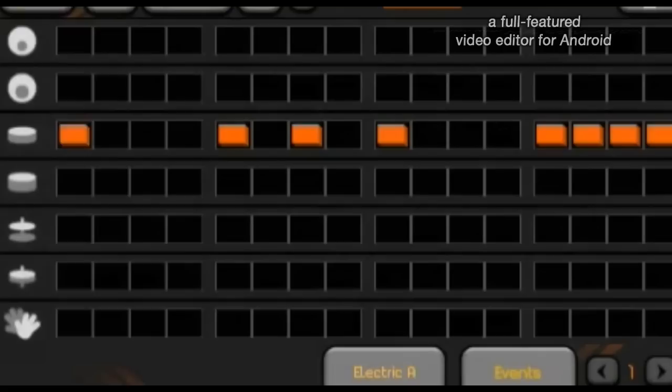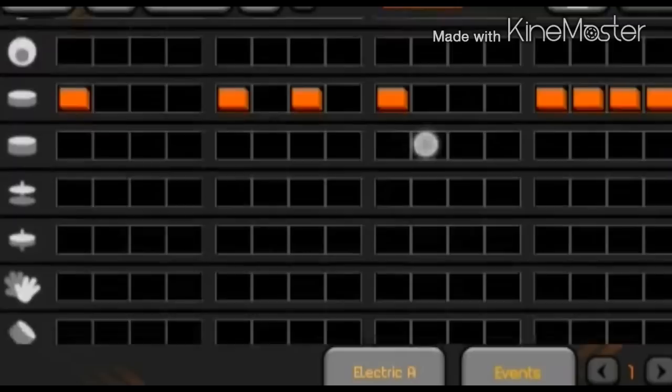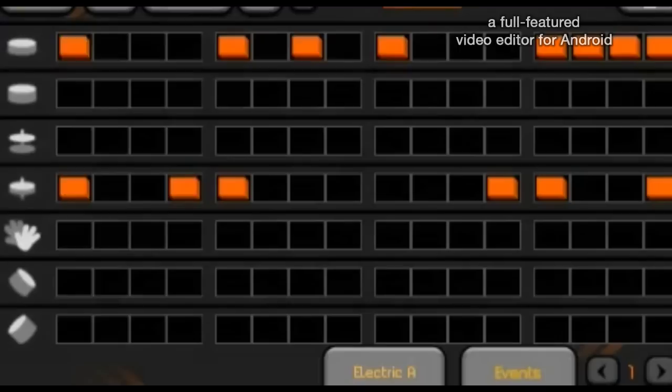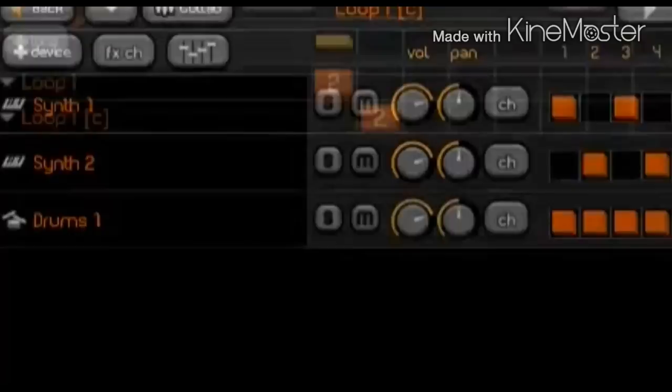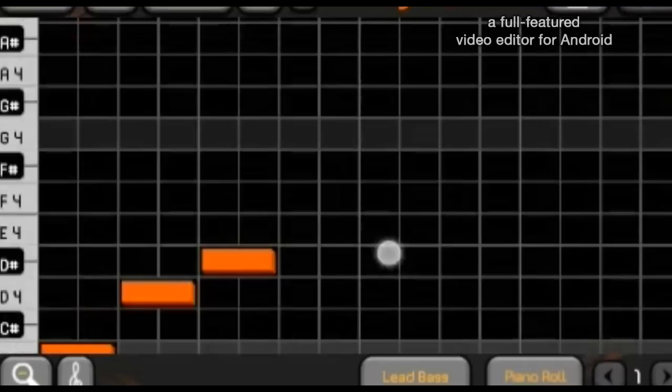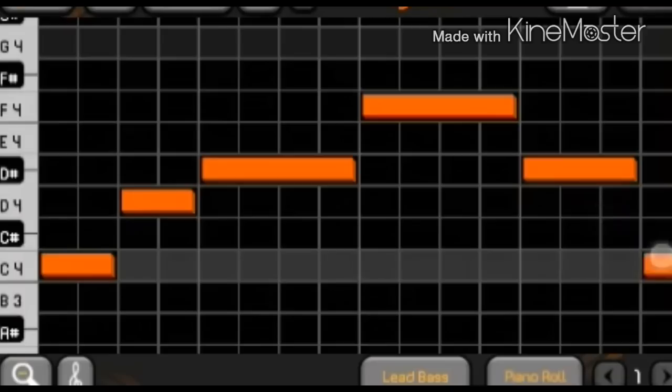Now let's put some more drums in there, maybe some cymbal. And this is how it sounds so far. Cool. So now let's add a melody, a higher part. Let's make another synthesizer. Let's go with the original lead-bass instrument. Just something like this. There we go.